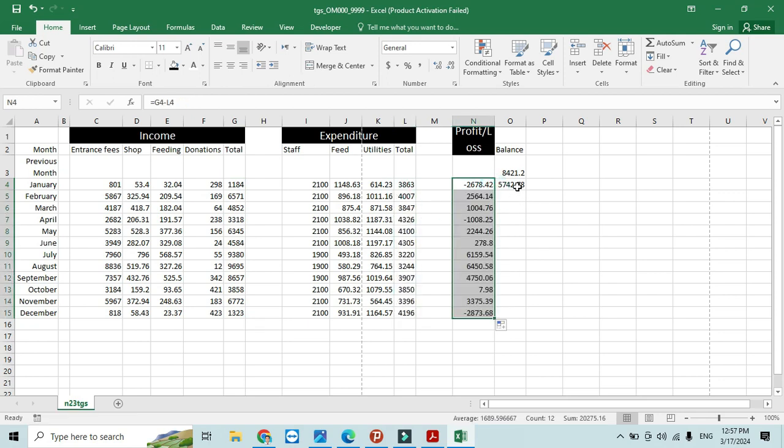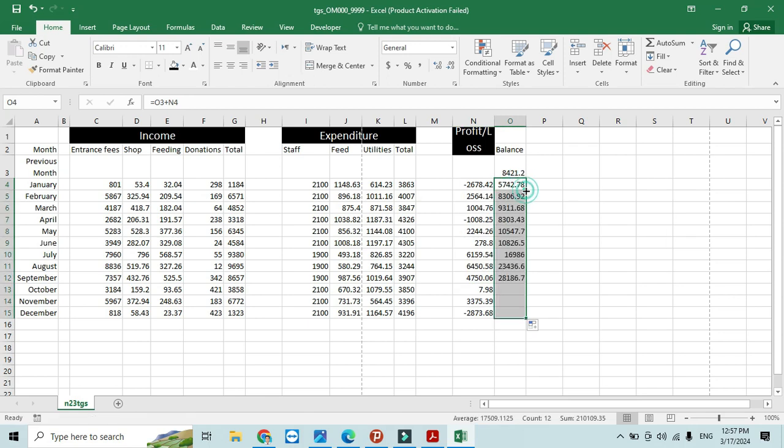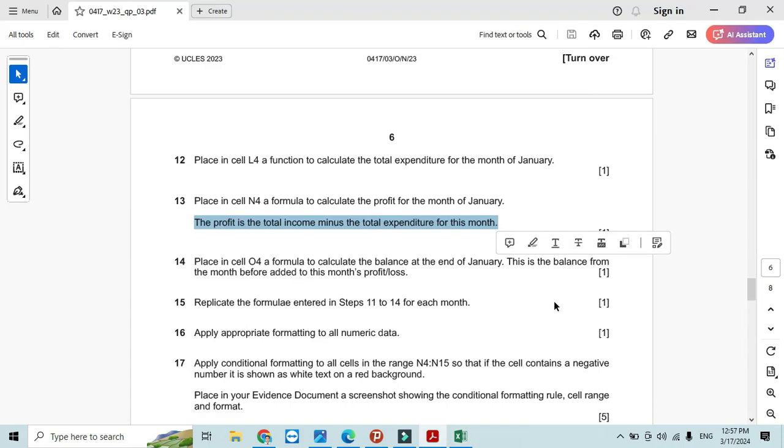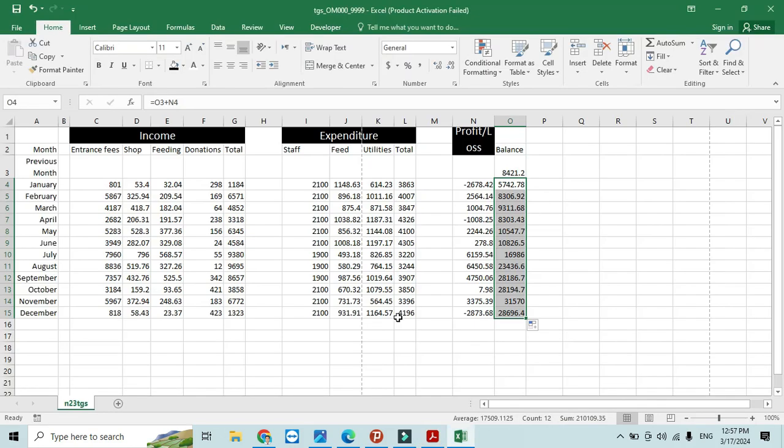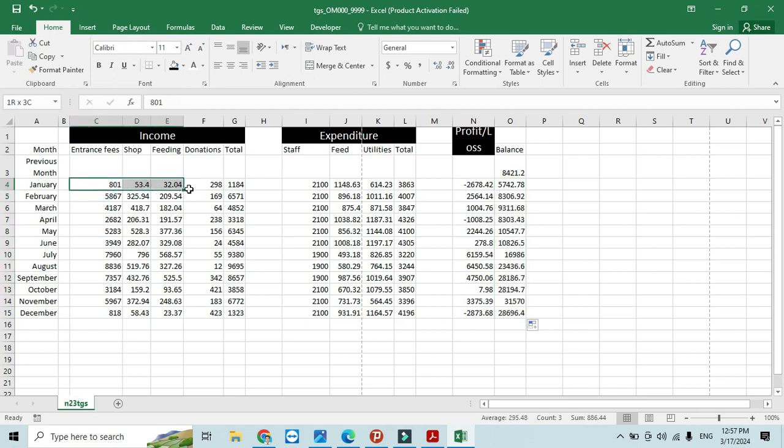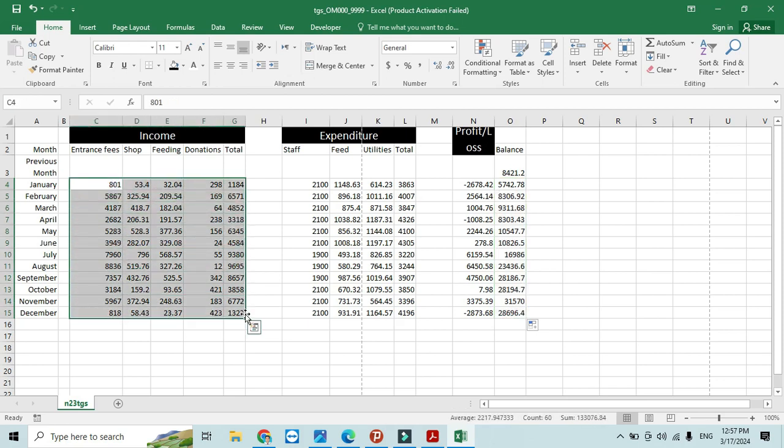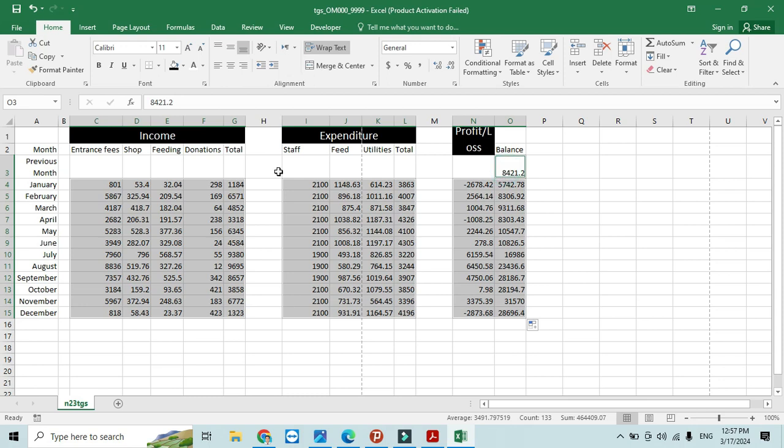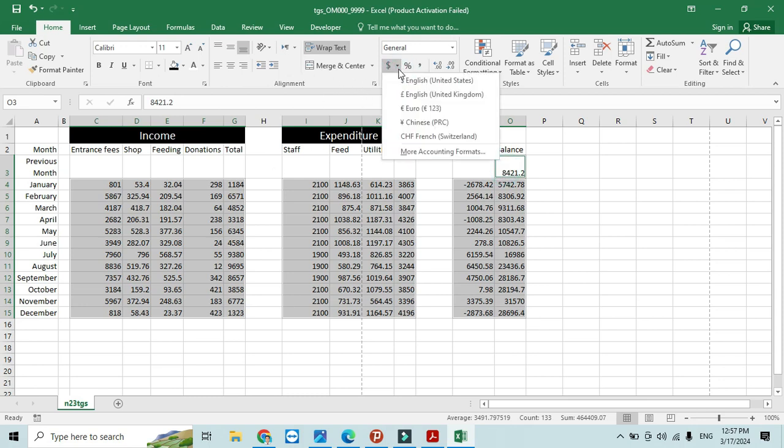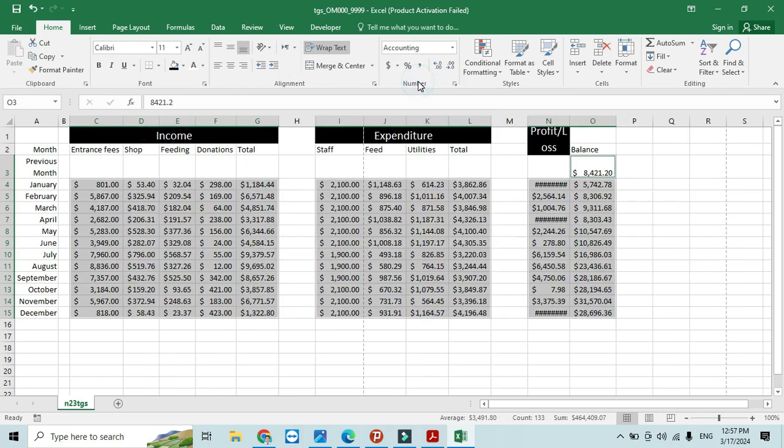Apply appropriate formatting to all numerical data. Select these values and it says should be with two decimal places, so I'm selecting from here Dollar, Tavara Dollars with two decimal places.